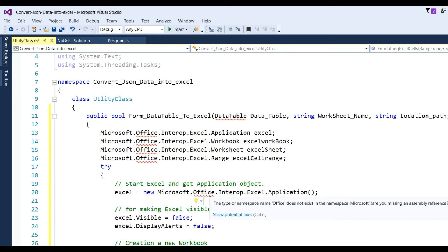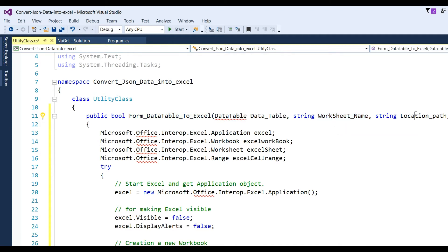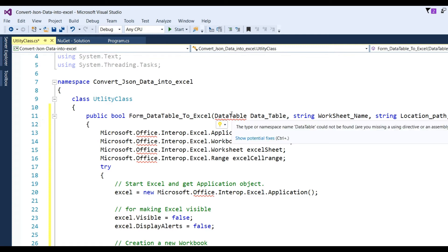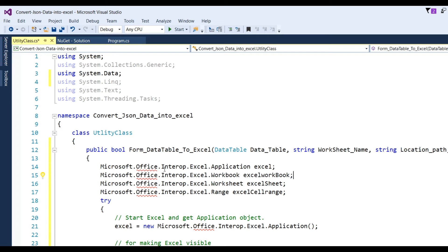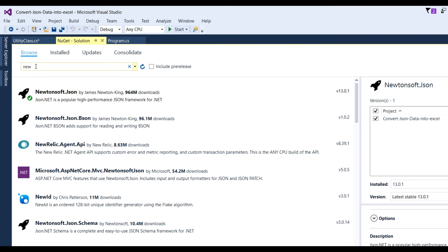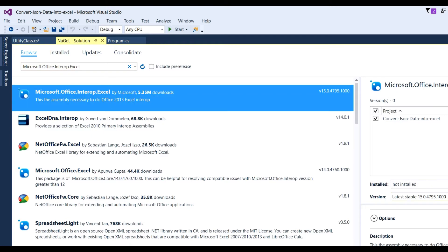I paste the code here. I have made this code generic so it can be available across all pages. The public function is 'Form_DataTable_To_Excel' with parameters: DataTable, WorksheetName, LocationPath, and ReportType - which gives the header of the report. Need to add namespace System.Data. Also need Microsoft.Office.Interop.Excel - copy this and add through NuGet package, browse and install Microsoft.Office.Interop.Excel.